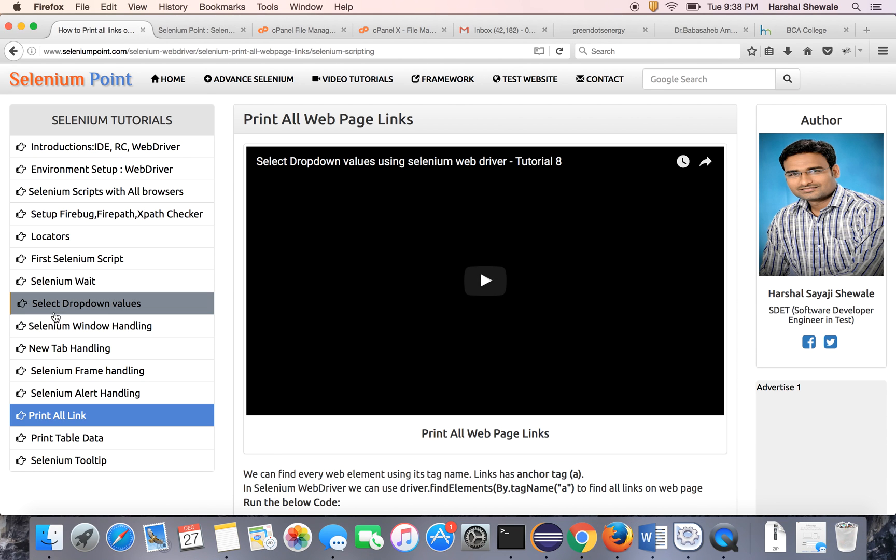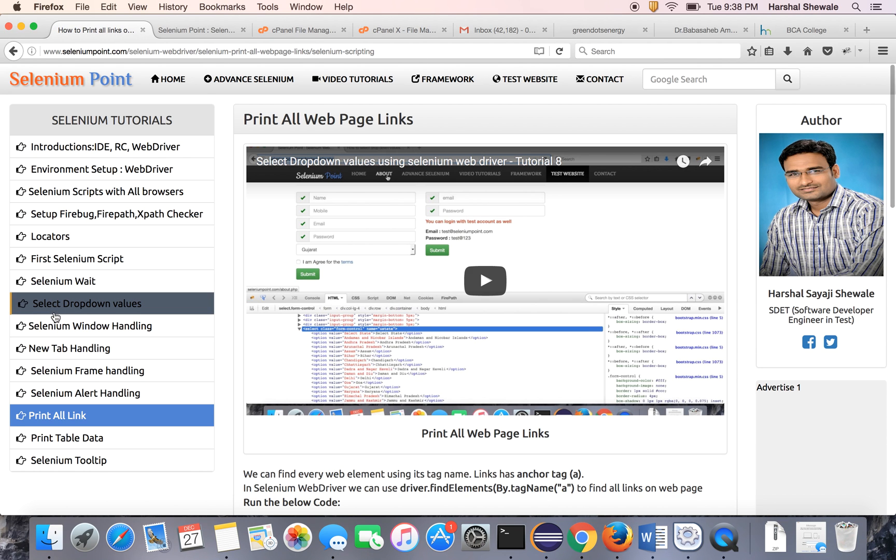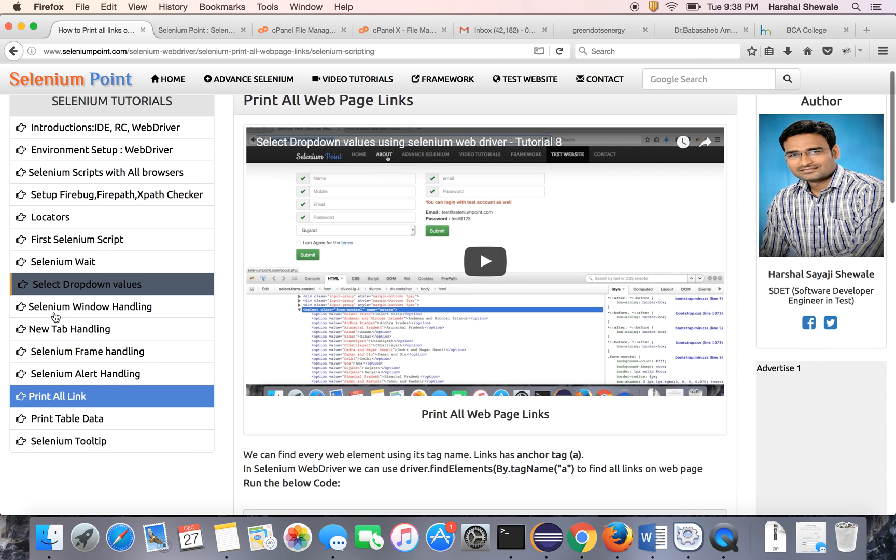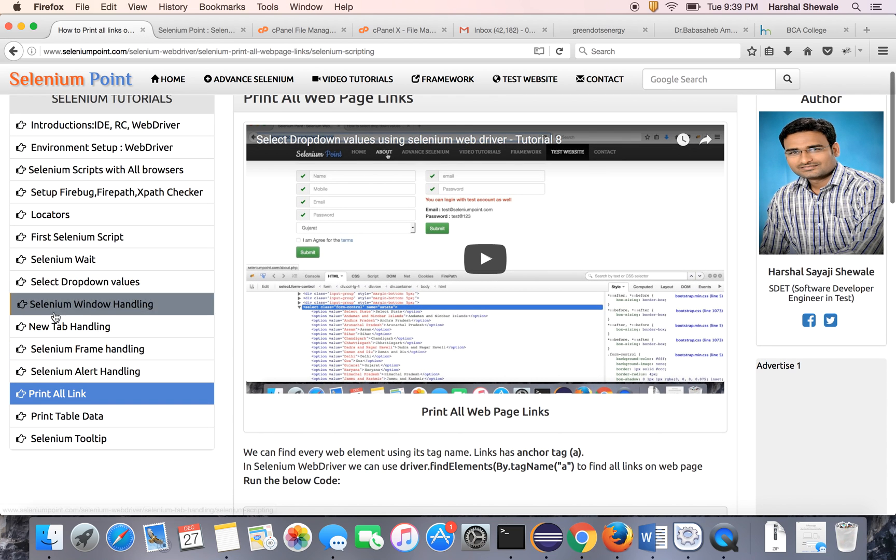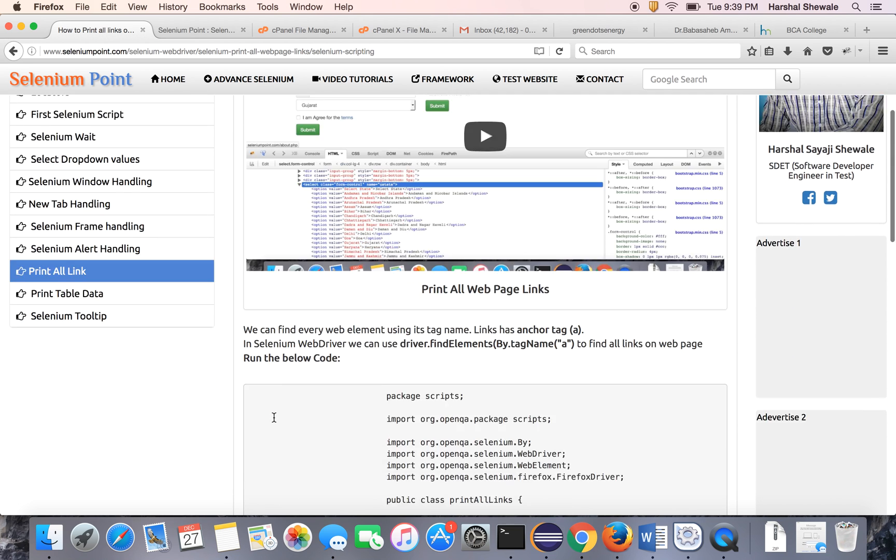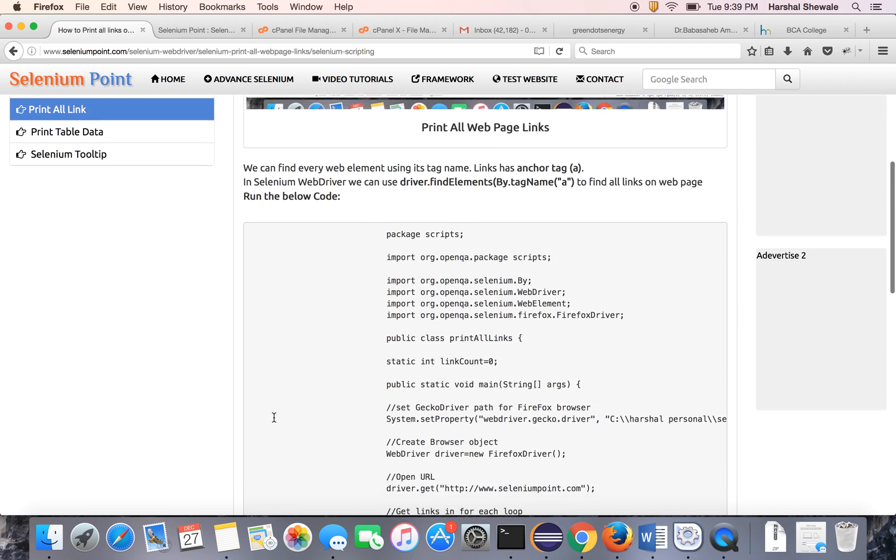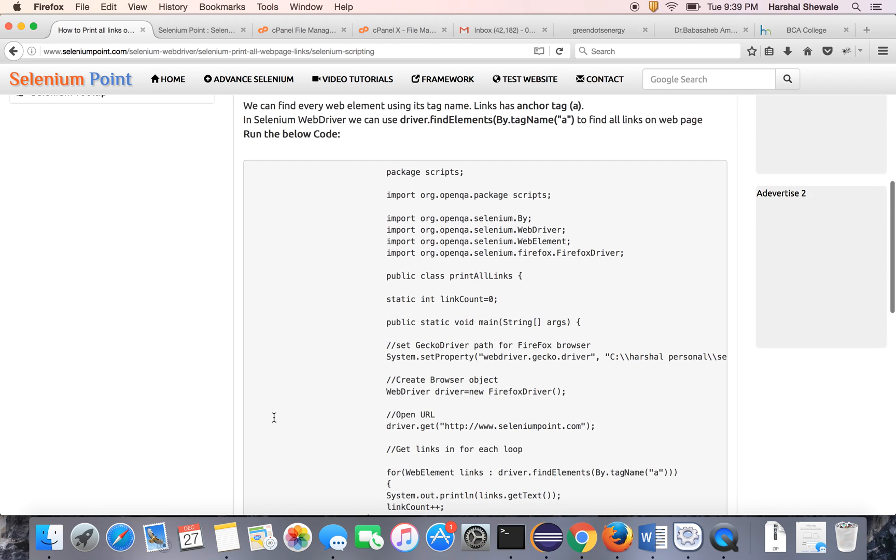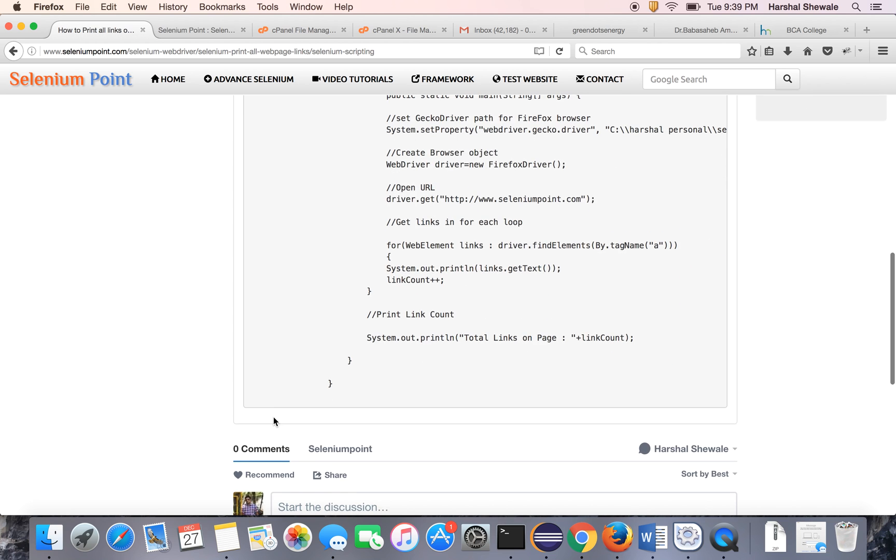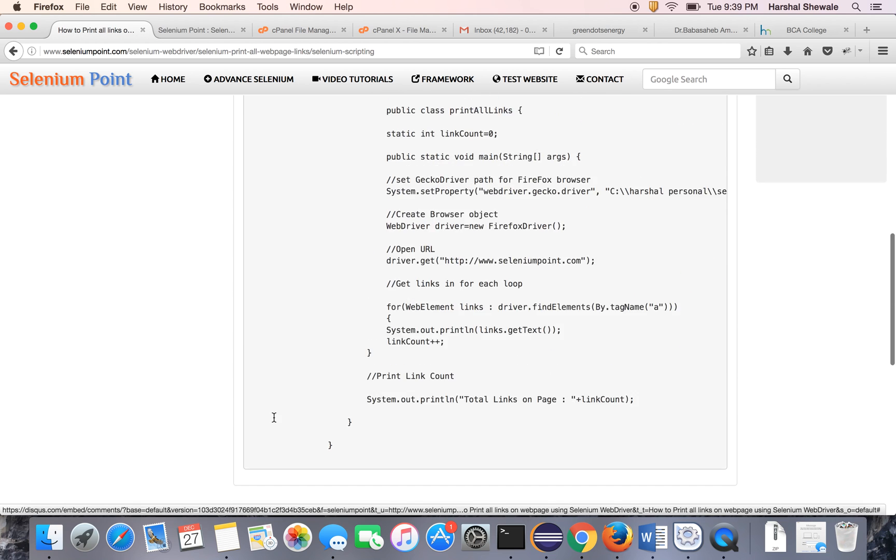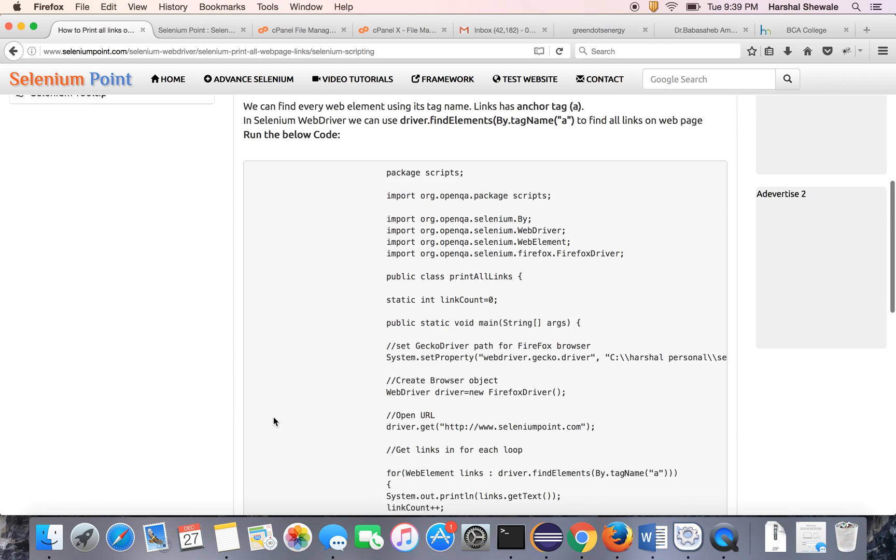It's about printing all links on a web page using Selenium WebDriver. Here is the theory tutorial. Now let's see practically.